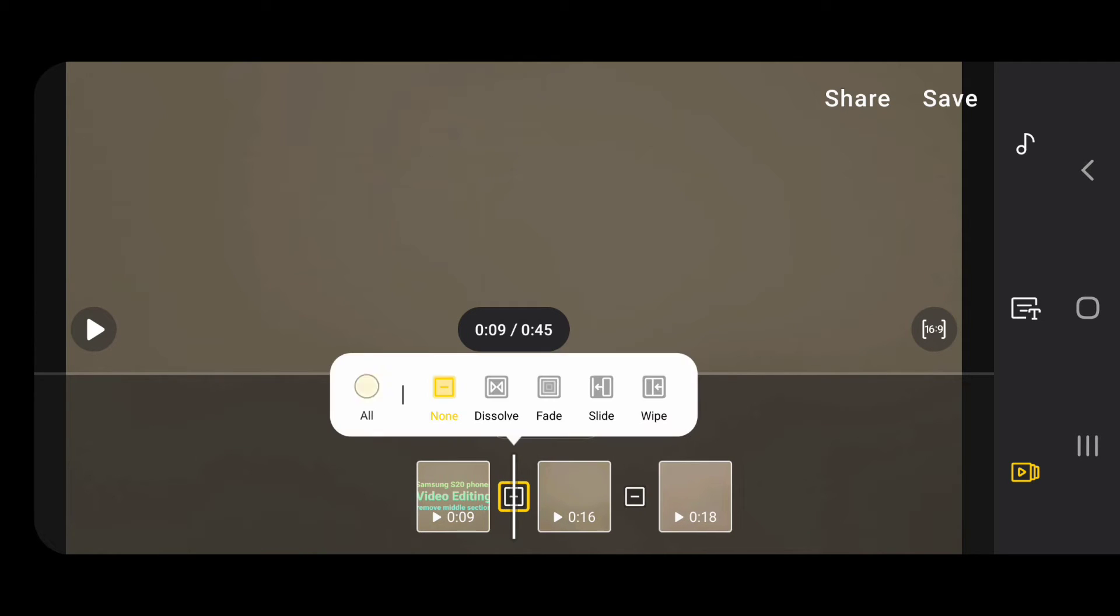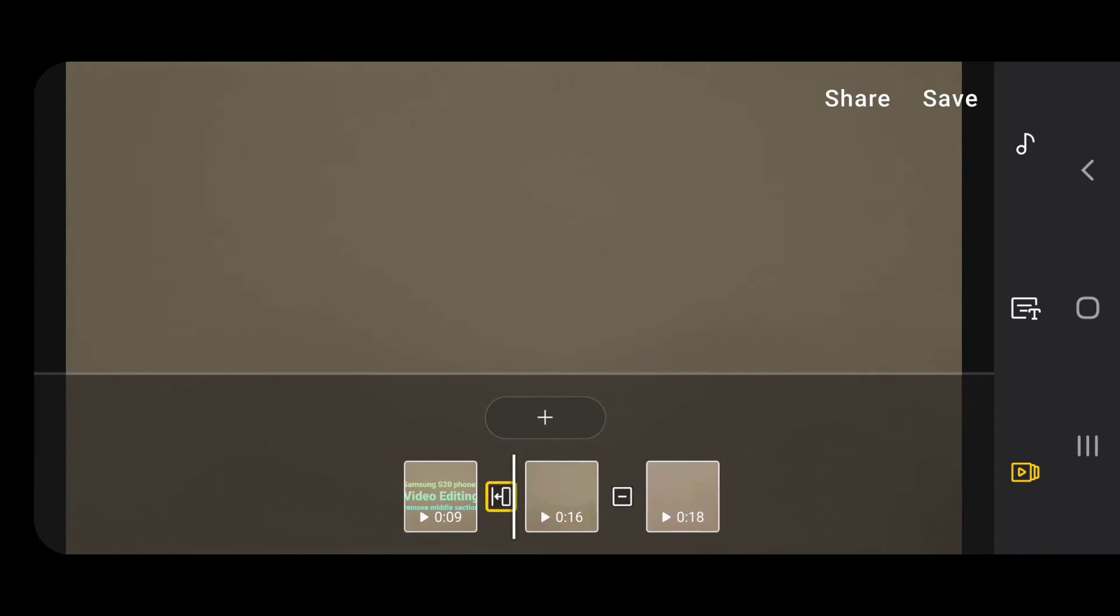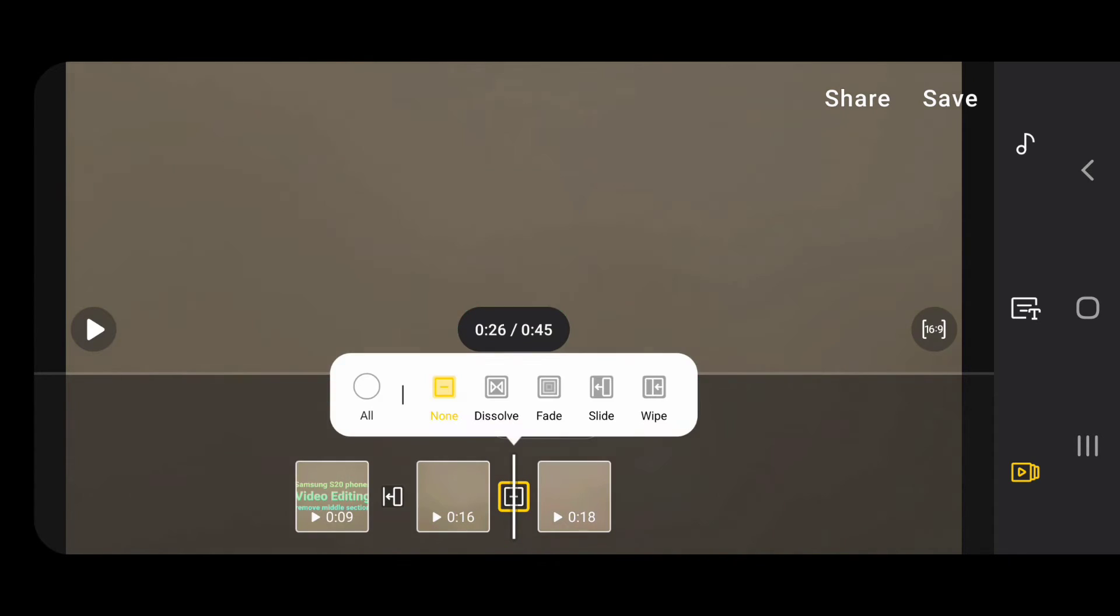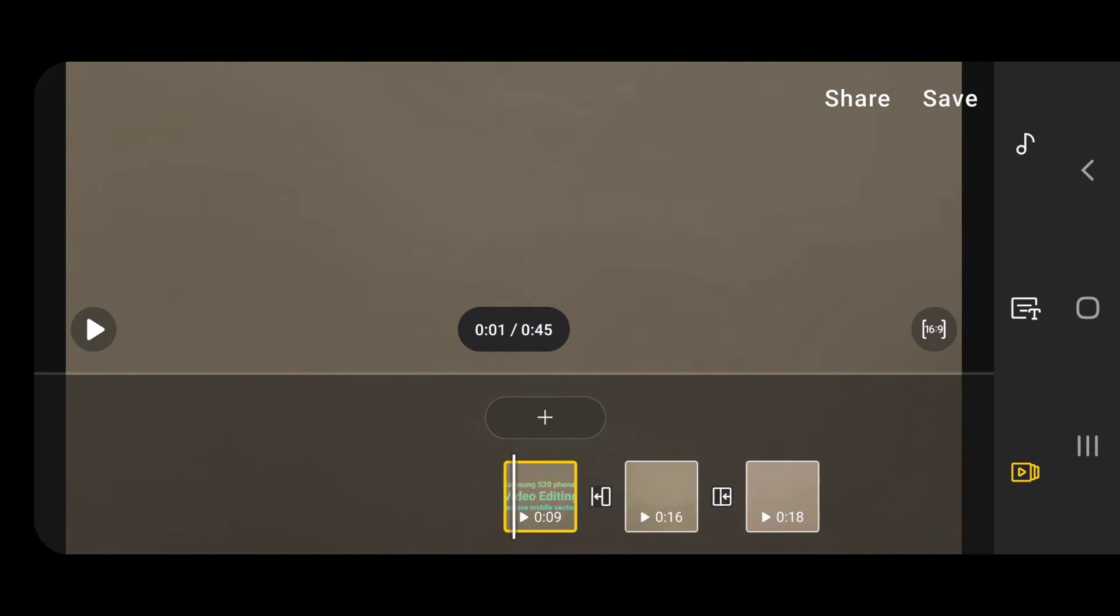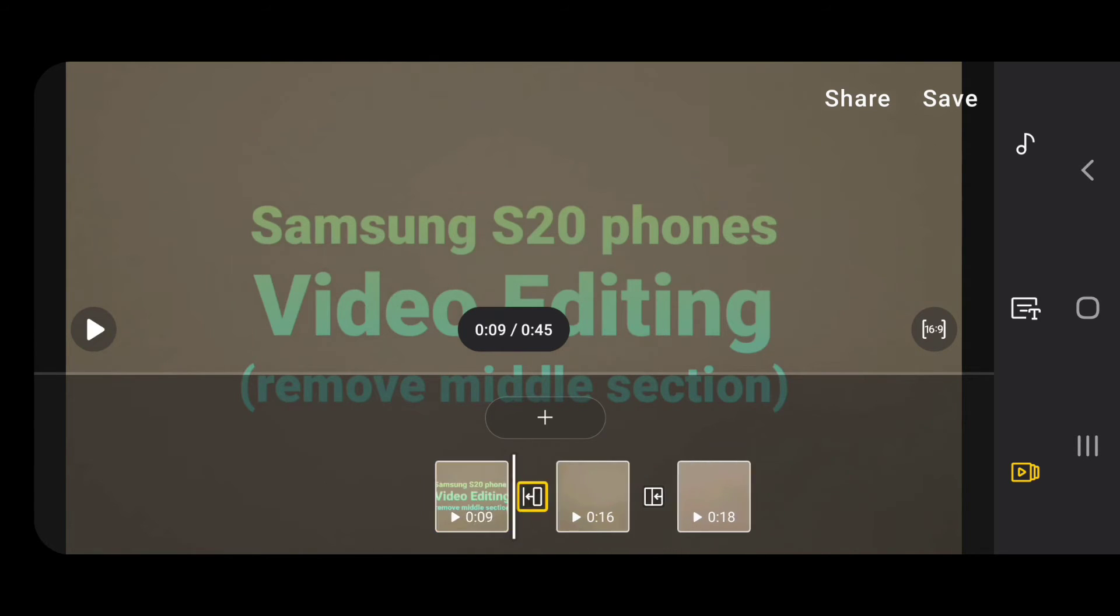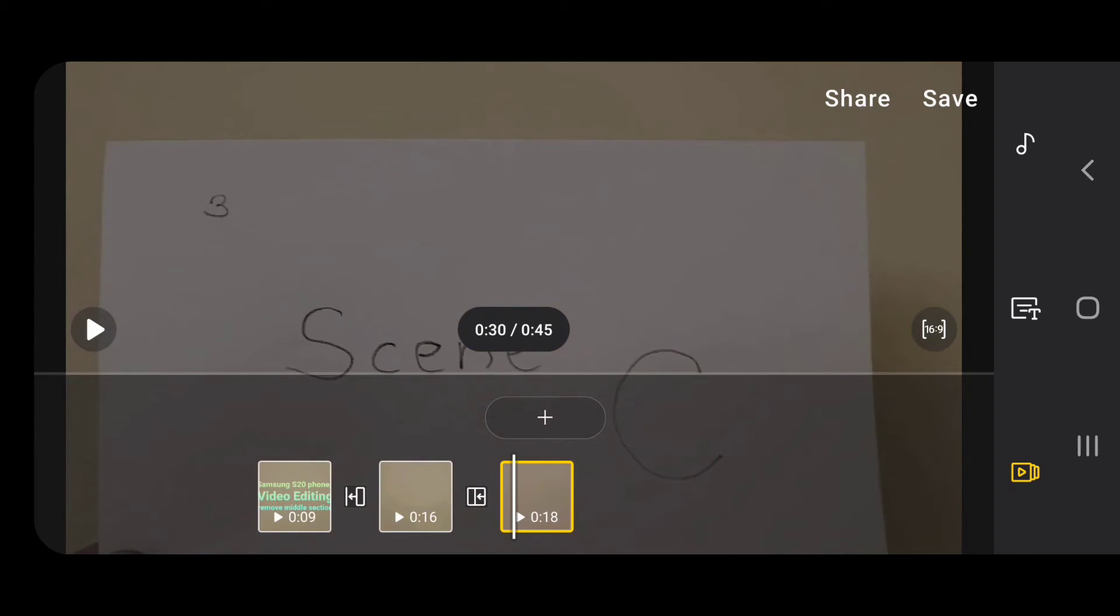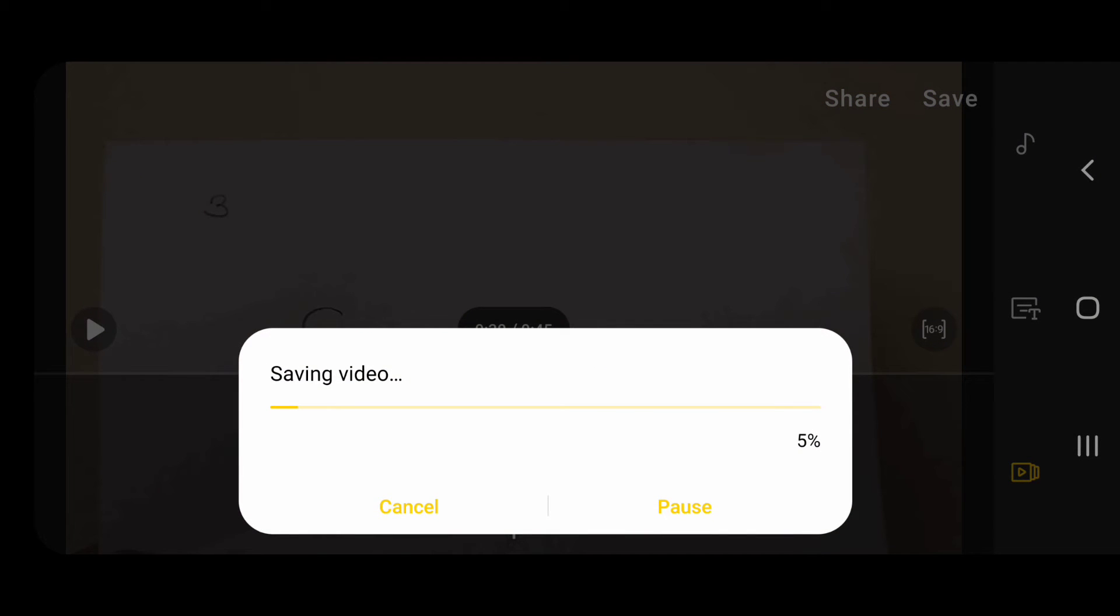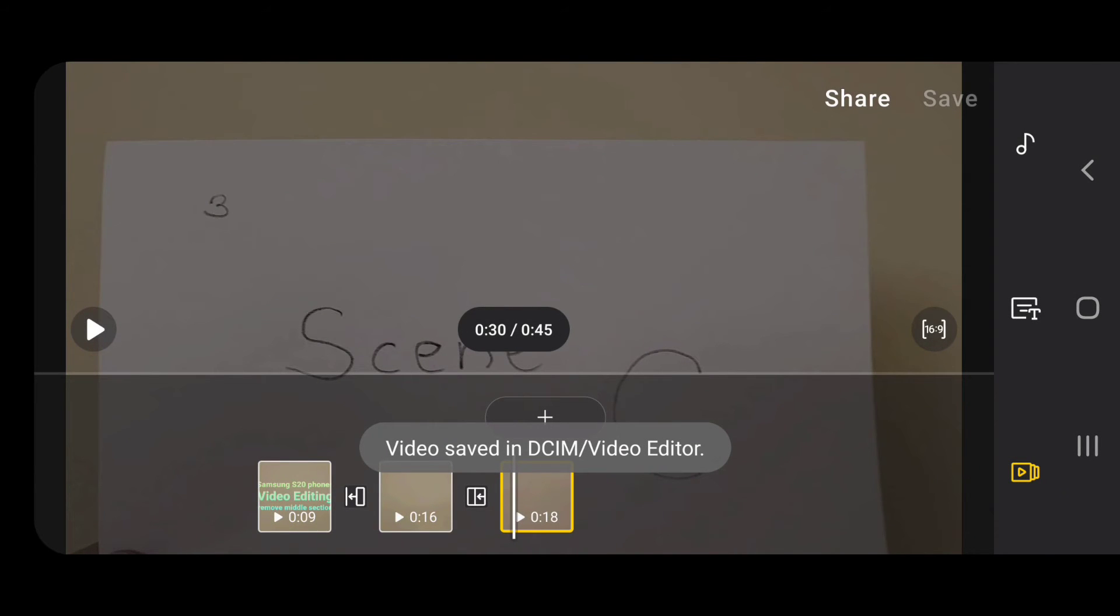Then I can also add transitions. I'll add a slide here, and then this one here will add a swipe. Now we've got the intro and scene A. When you save it, when you use the video editor like this, it's going to save it to the standard album Video Editor.